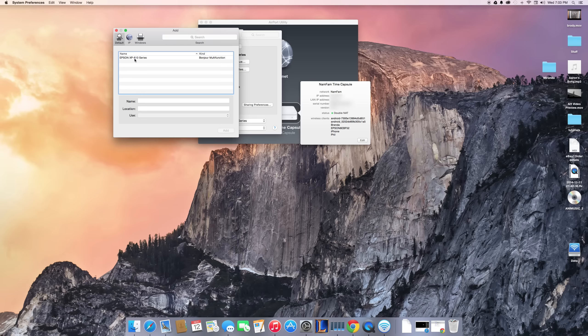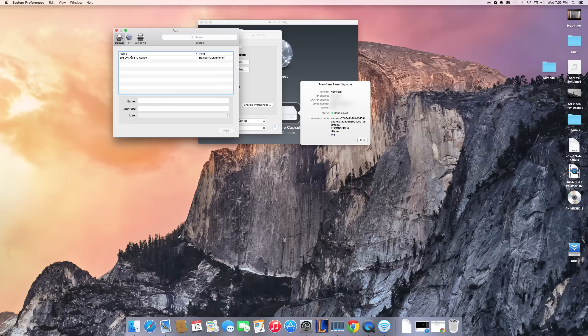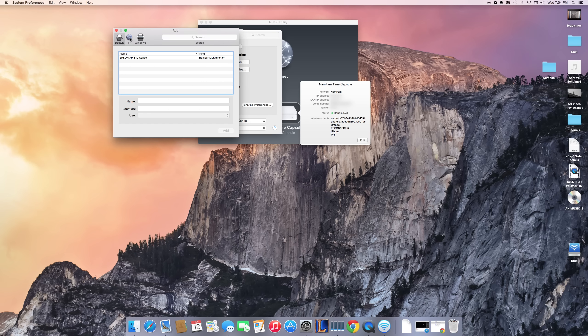Instead of clicking on my printer here, or in case you can't see your printer here—and this would be why you're trying to do an IP setup—you would just come up here to the IP icon. After you click that, you want to type in the IP for your device.